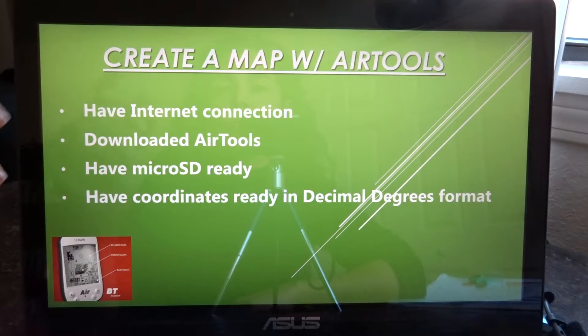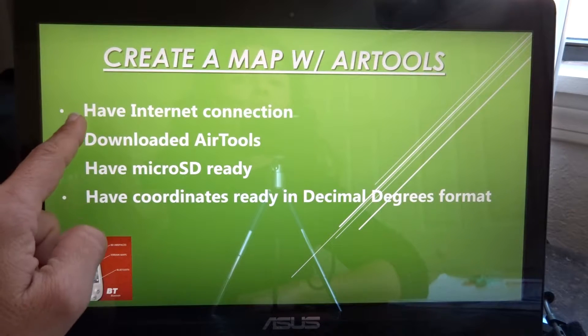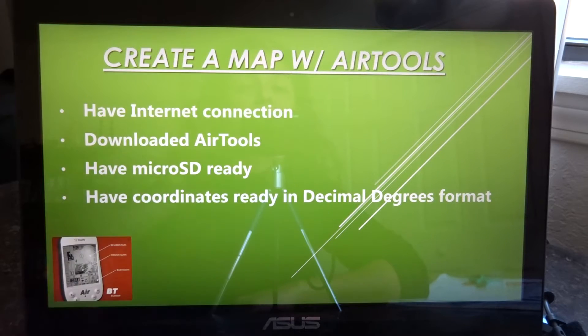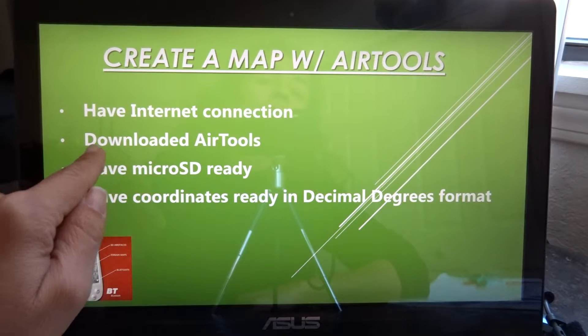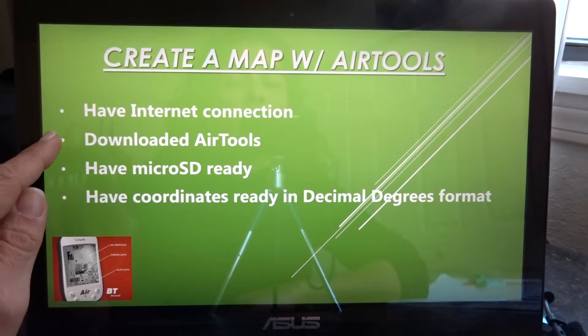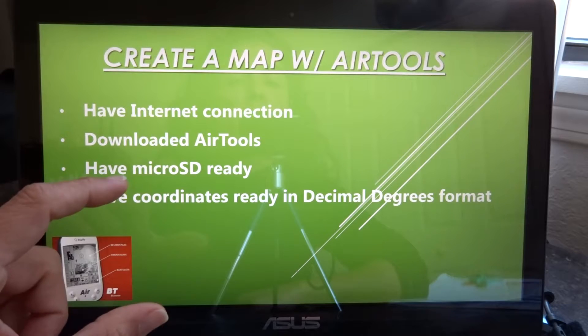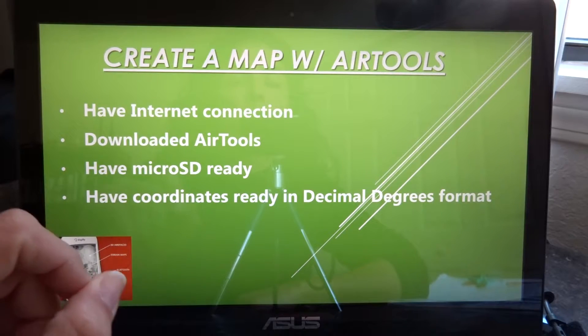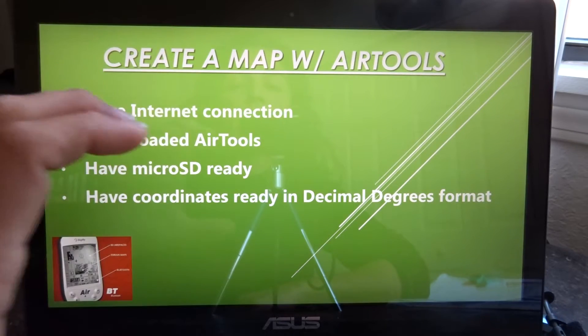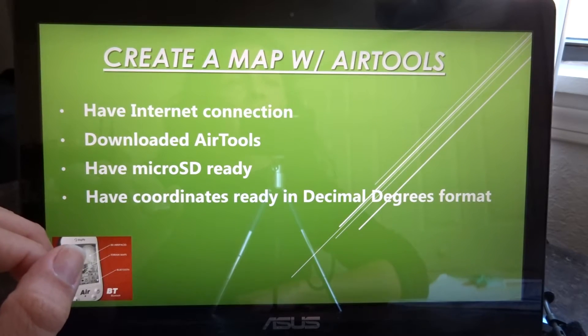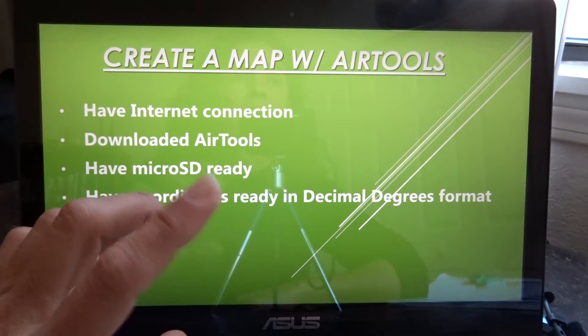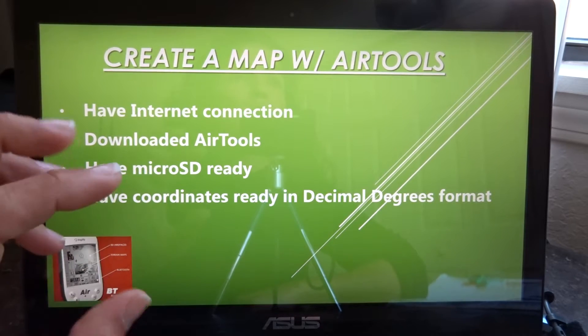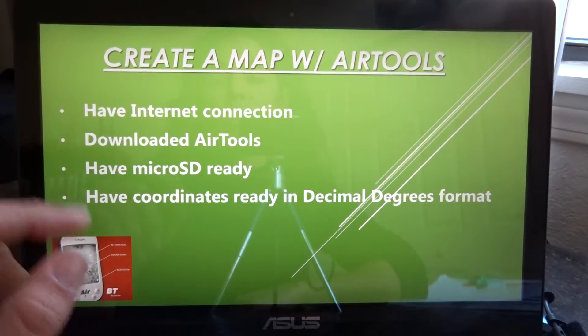To create your map, the first thing you need to know is that you must have internet connection. Then you should have previously downloaded your AirTools. When you download AirTools it will automatically create a file in your computer with subfiles and everything really nicely organized so when you're using AirTools it will know directly where to go to look for things or save files.